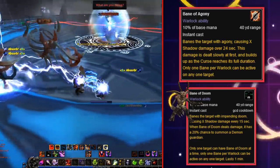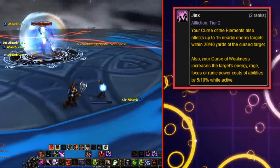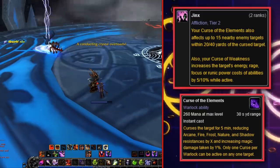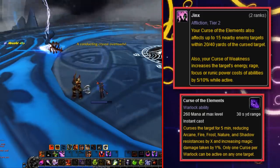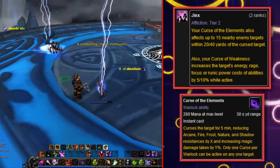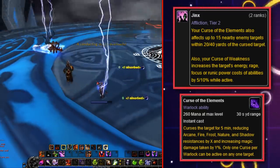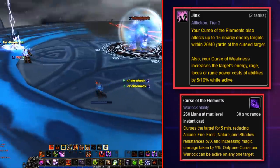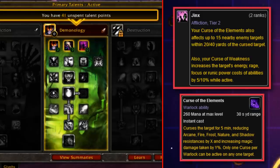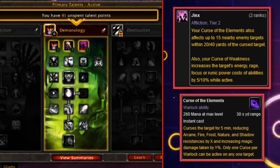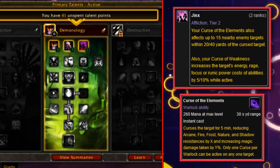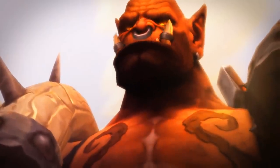On the talent side, Cataclysm added Jinx, which made Curse of Elements an AoE affecting up to 15 nearby enemies within 40 yards, and made Curse of Weakness increase enemies' energy, rage, focus, and runic power cost of abilities by 10%. Improved Curse of Weakness, Contagion, and the weakened Amplify Curse were all removed with the pruning of talents and Cataclysm's smaller talent trees.